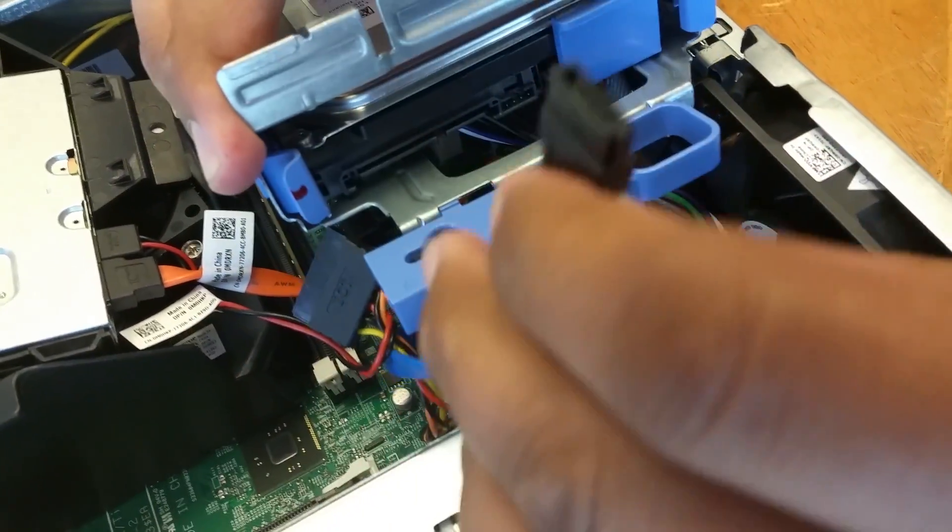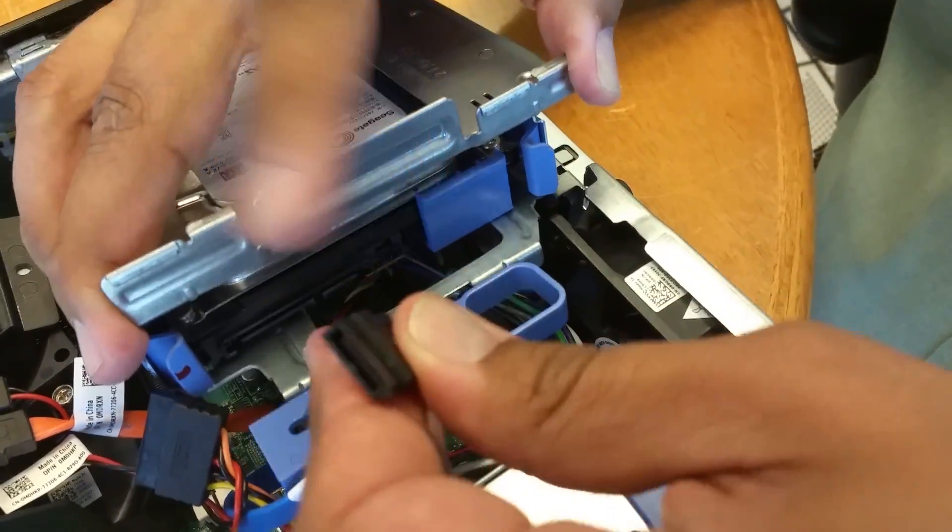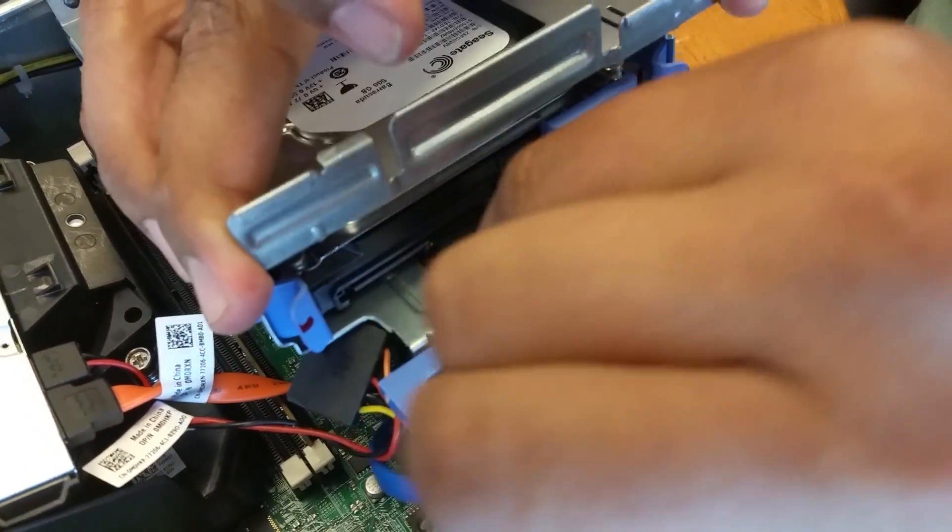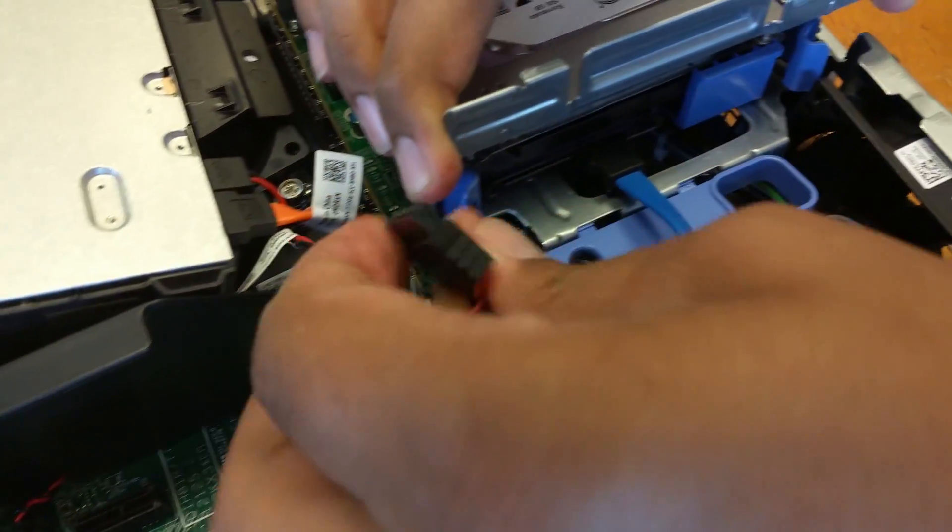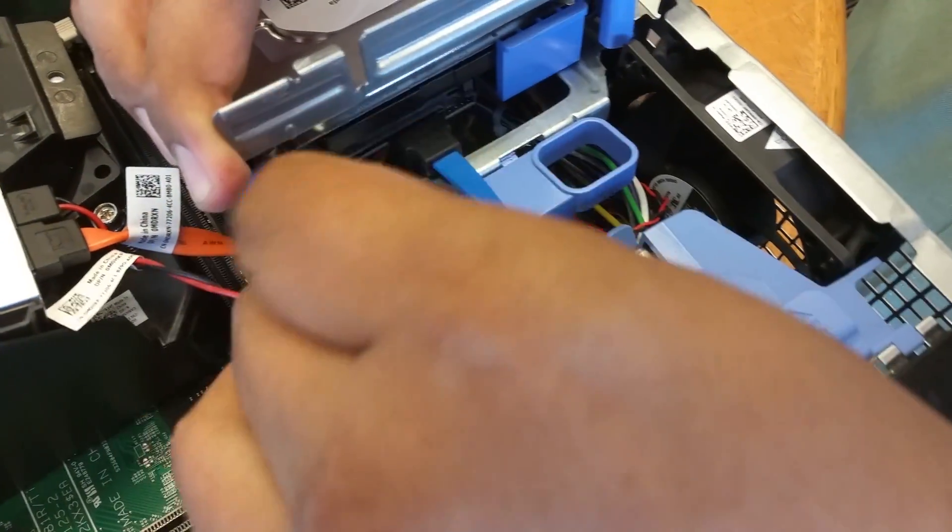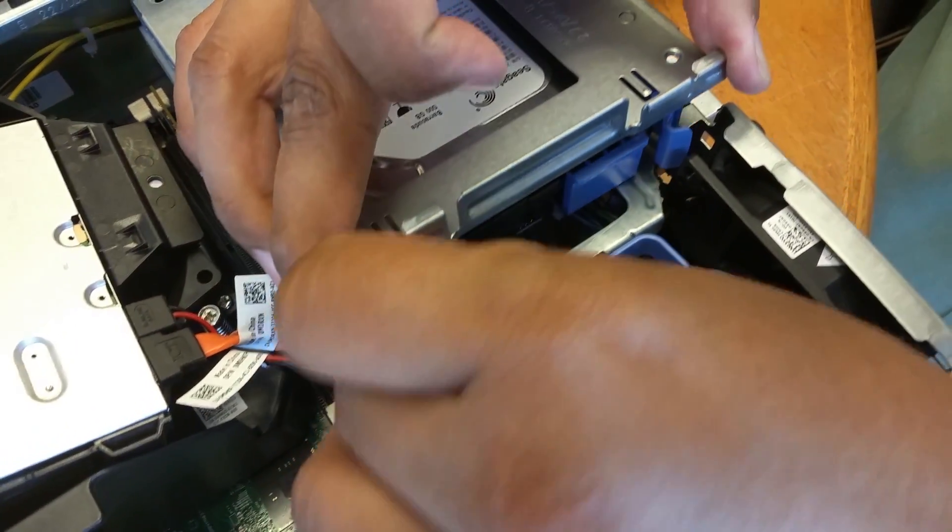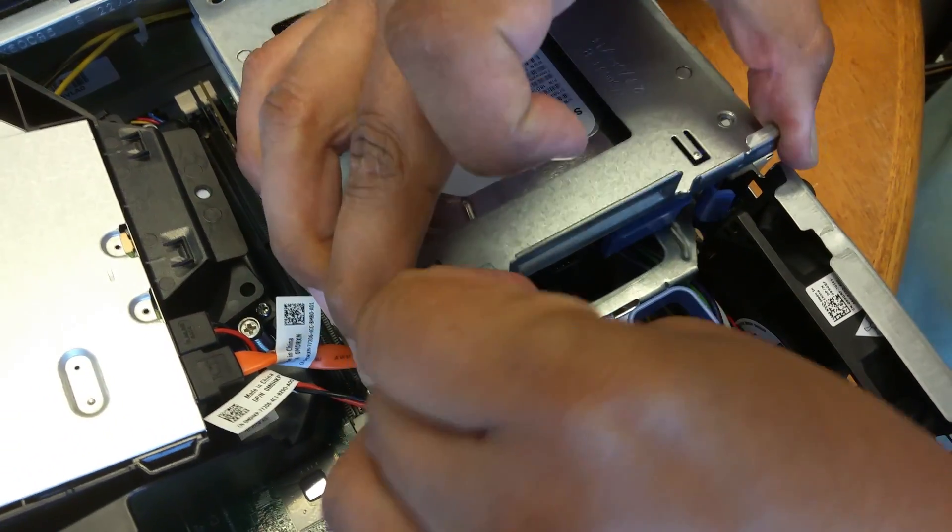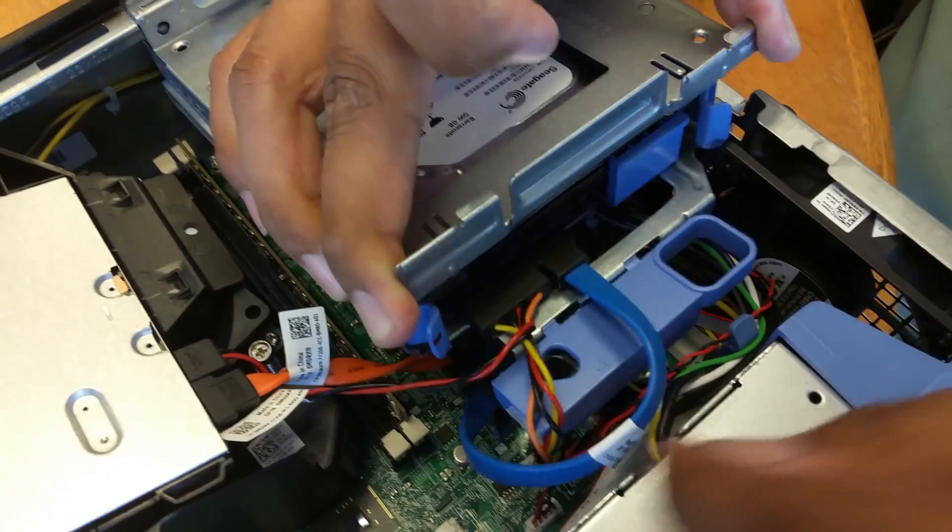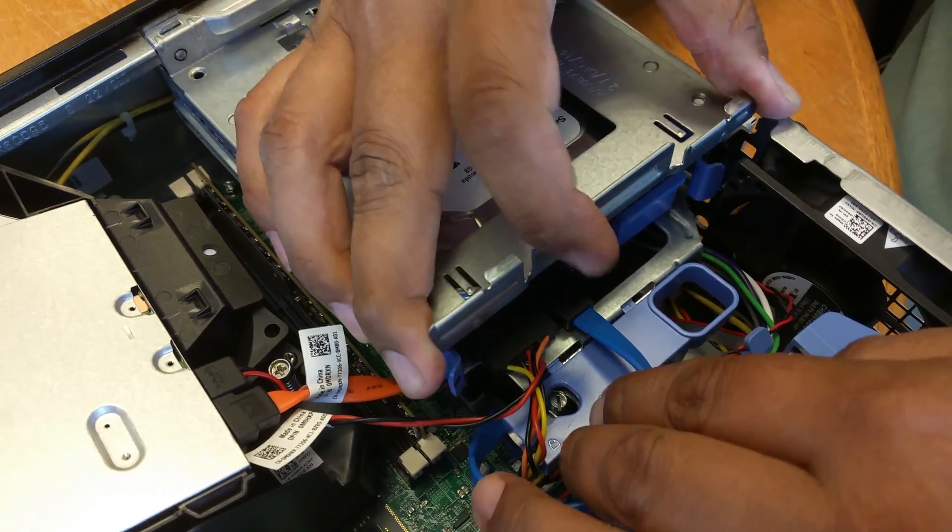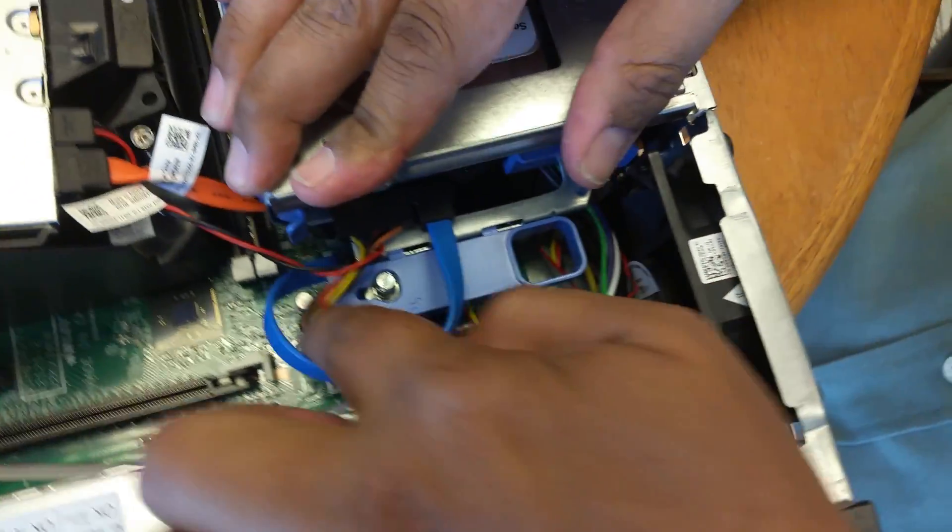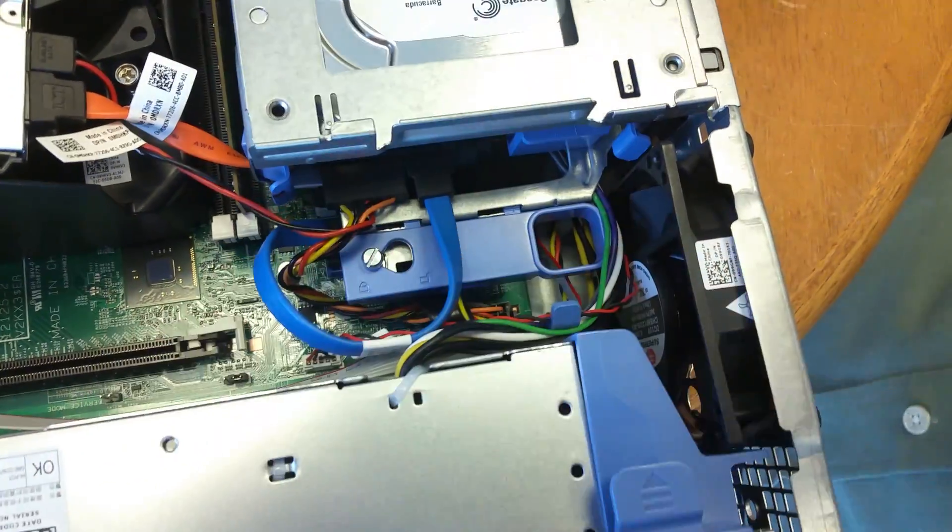You can see that these only go in one way, you can't miss. So put this one in, make sure it clicks. Take the second one, same thing, it only goes in one way. So they're fully in, and then push this back in through this little screw that's there. And lock it.